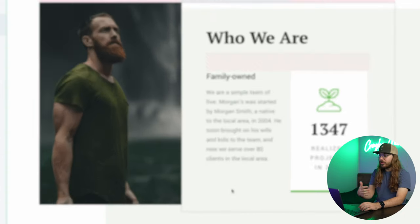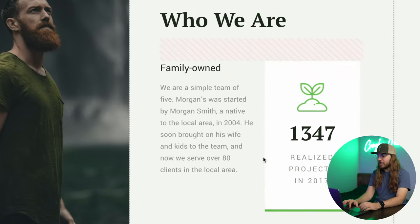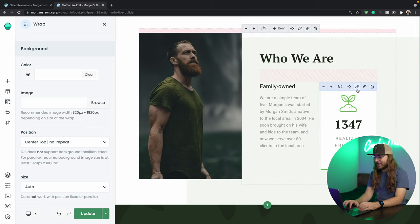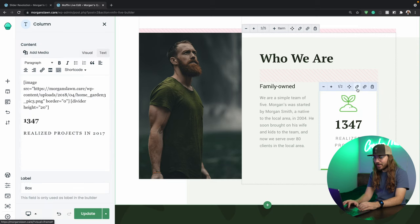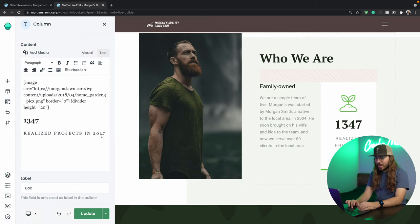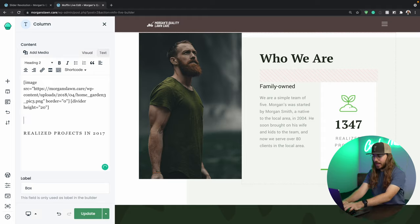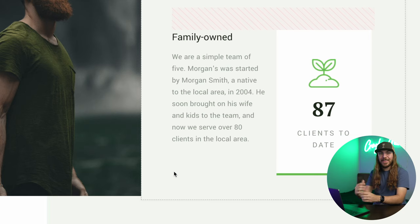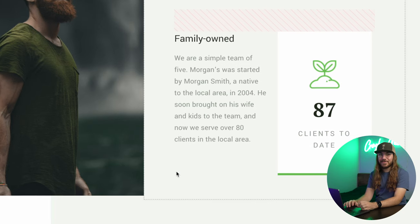One cool thing we can do is change this counter element right here. I think it'd be pretty neat to have a counter of how many clients the company has, so let's make it happen. I mean, just click the pencil icon, and right here, I'm going to put 87, because Morgan told me, hey, I've got a growing client base. It's up to 87. I really want to brag about that number, get some more clients, show some clout, so I said, Morgan, we can make that happen. No problem. Look at that. 87 clients.